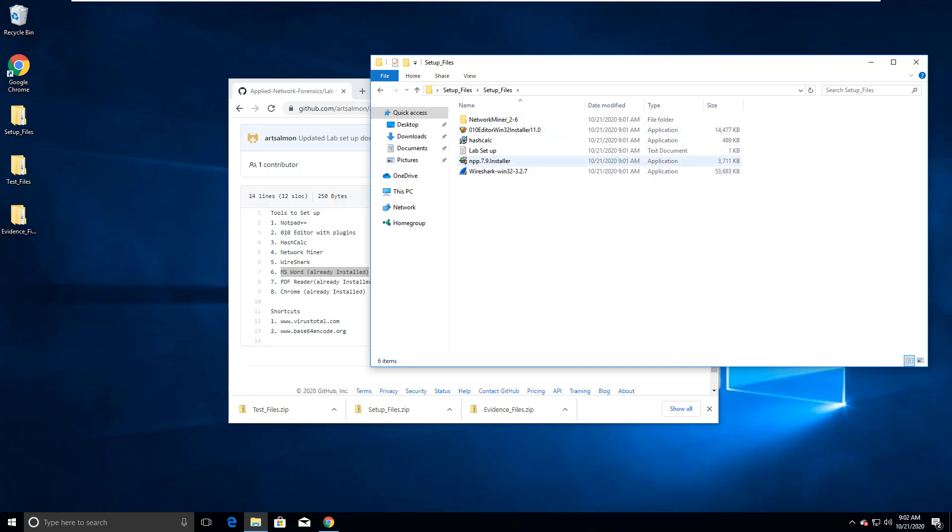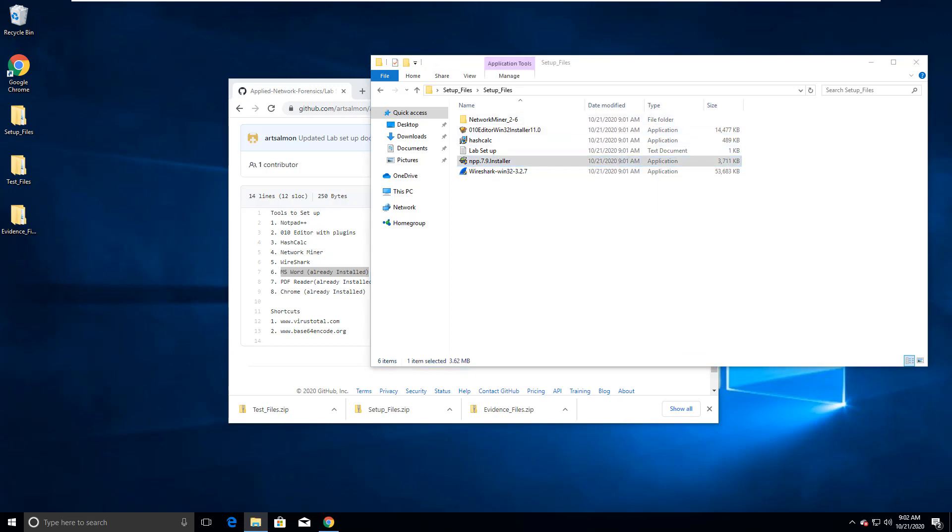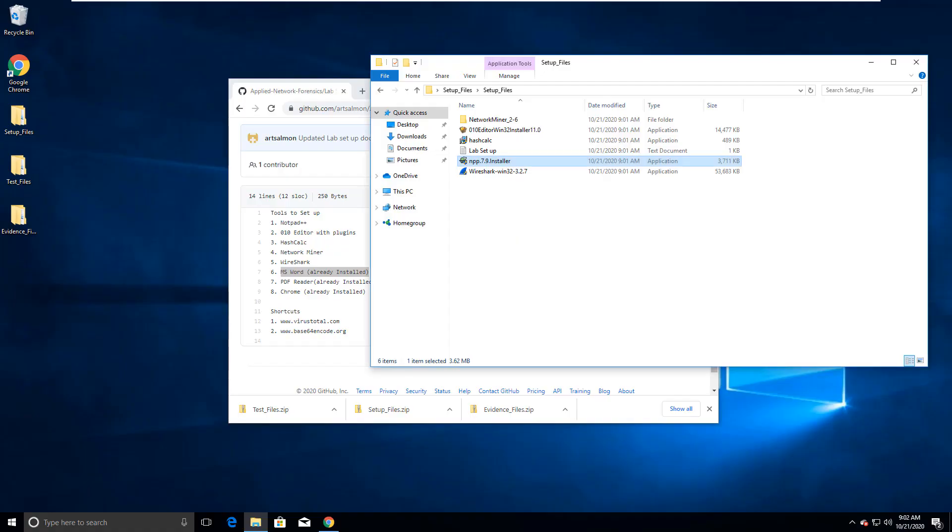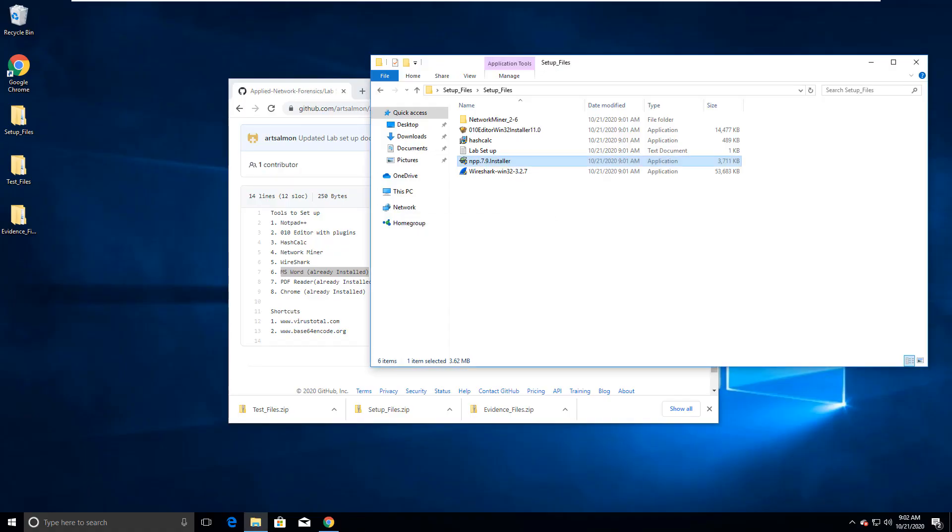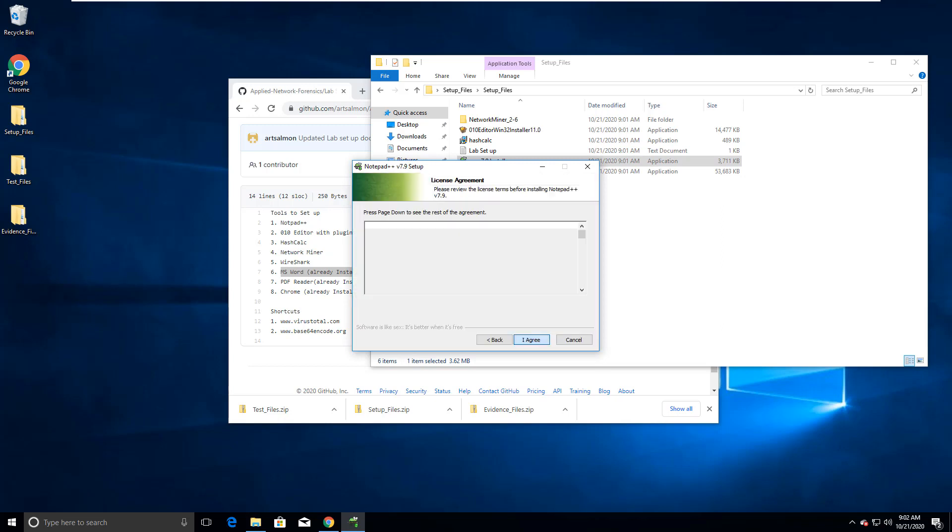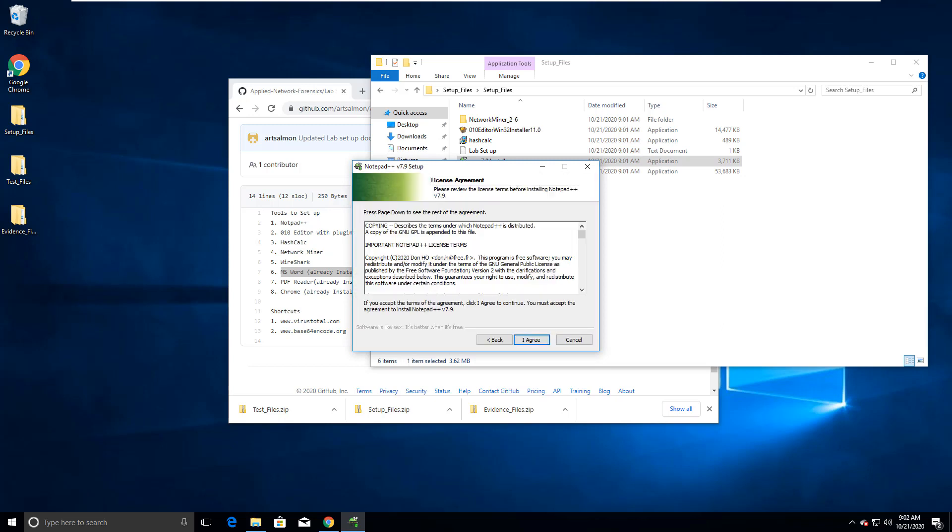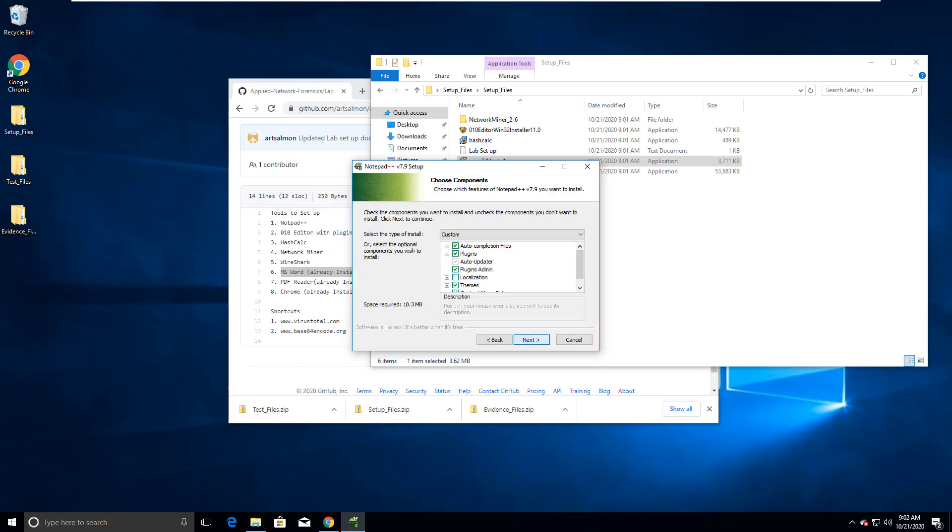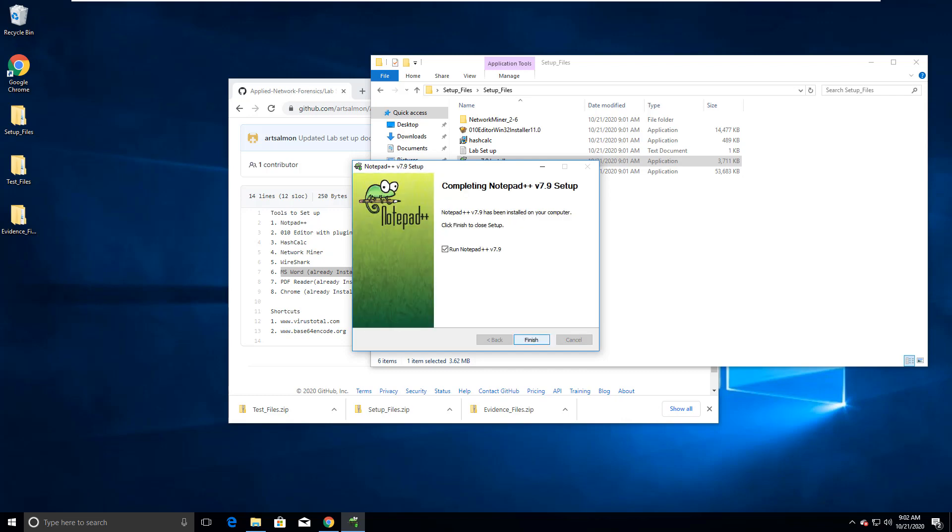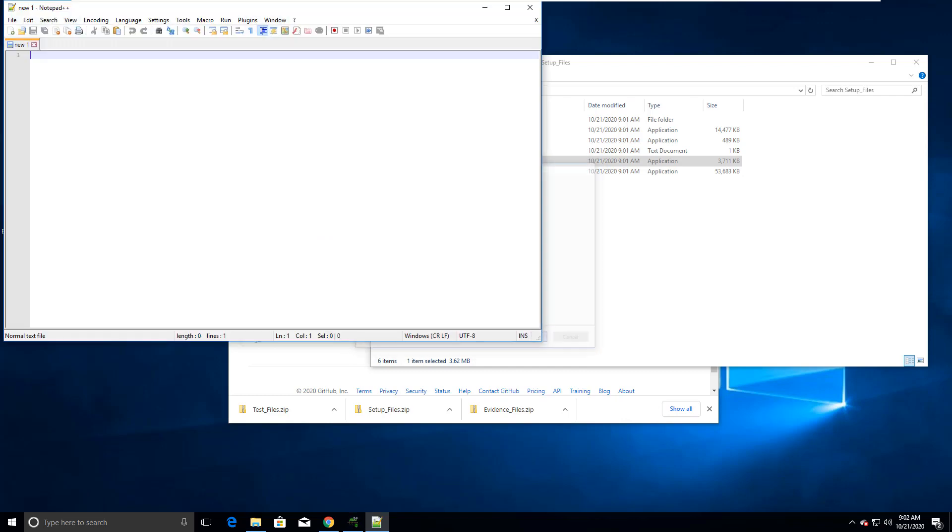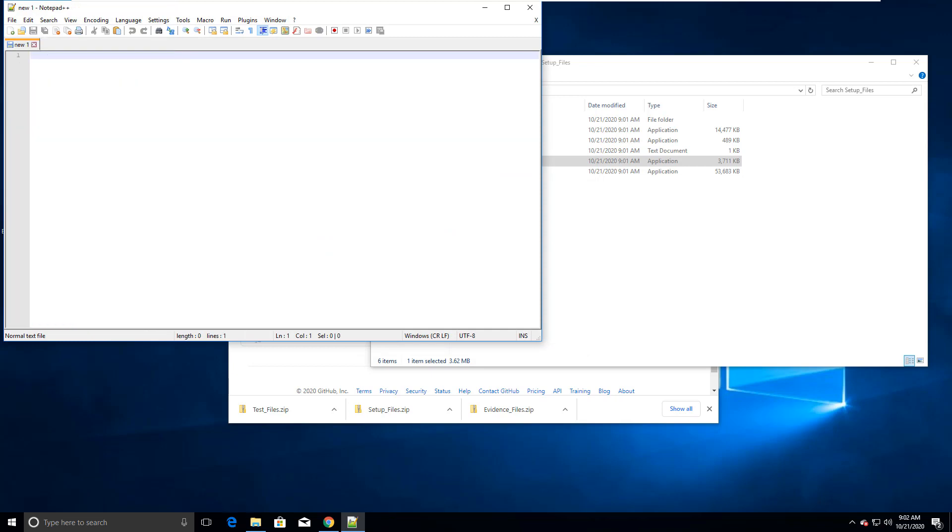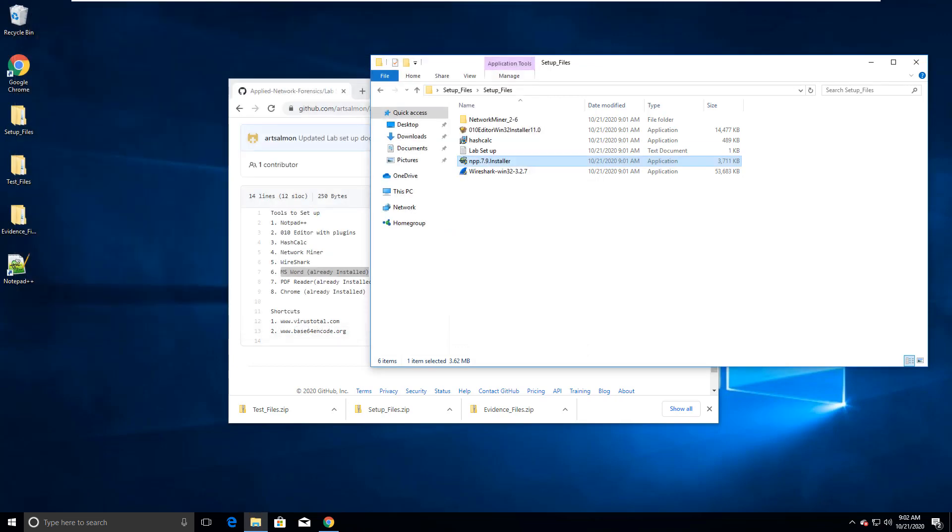These are the basic 32-bit versions of the software. Nothing special about them. I'm doing the defaults except I'm saying leave a shortcut on the desktop. Sure, I will open up Notepad for the first time. Close it and we're done with Notepad.